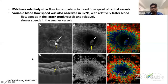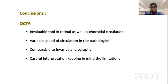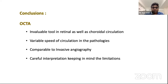To conclude, OCT-A is a size-invaluable tool in retinal as well as choroidal circulation. Variable speed of circulation in different pathologies has to be kept in mind, and it is comparable to invasive angiography. Interpretation should be extremely careful, keeping in mind the limitations, before making a final diagnosis. Thank you so much for your patience.